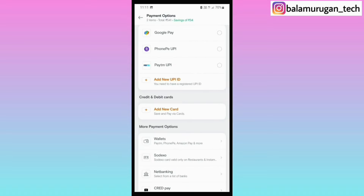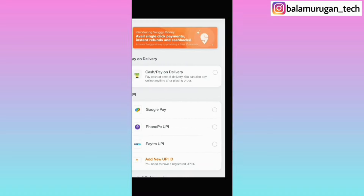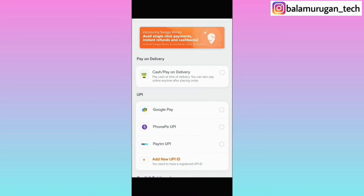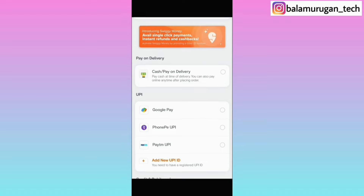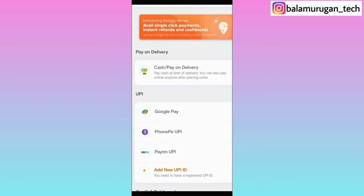So if you click on this, you can select Google Pay, PhonePe, or other payment options. If you have a valid payment option, you can check and select it. You can also pay by cash on delivery. Select your preferred payment option and click place order. You can place the order and wait for your food.